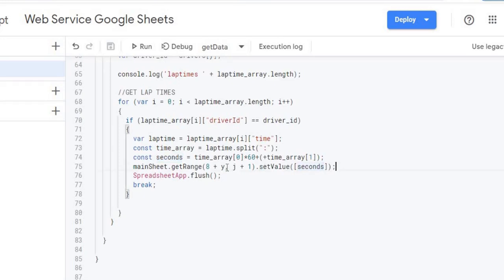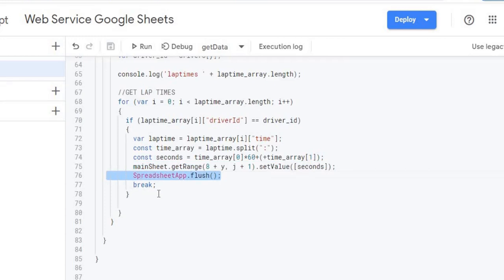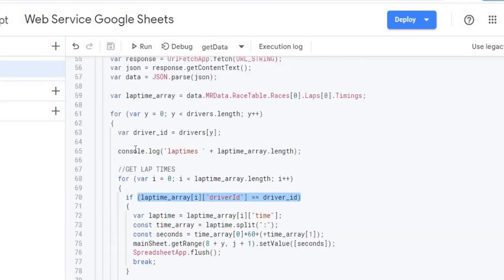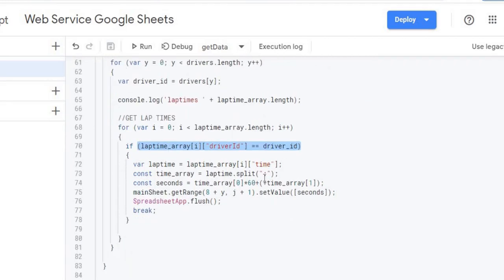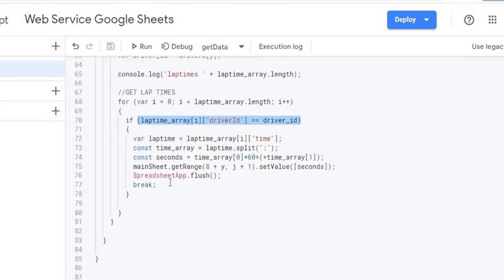I then populate the seconds value into my table starting at row 8 for the first driver, moving one column over for each lap. I do a flush to show progress and then break out of the inner loop because once I've found the matching driver ID I don't need to keep searching. The outer loop then moves on to the next driver and finds the next lap time.